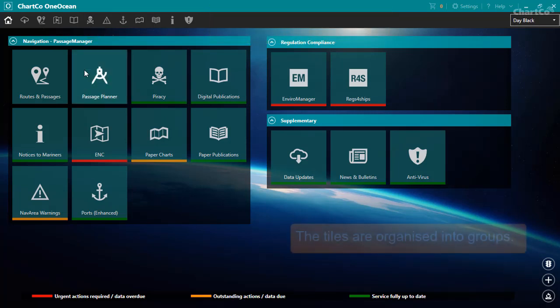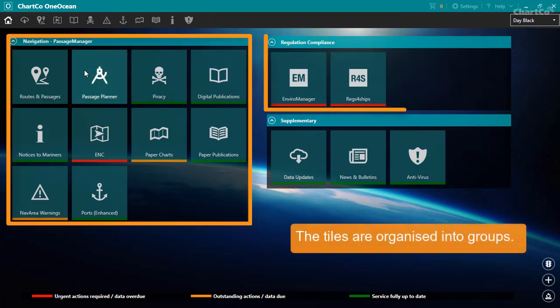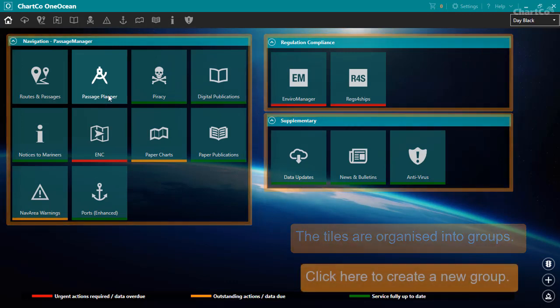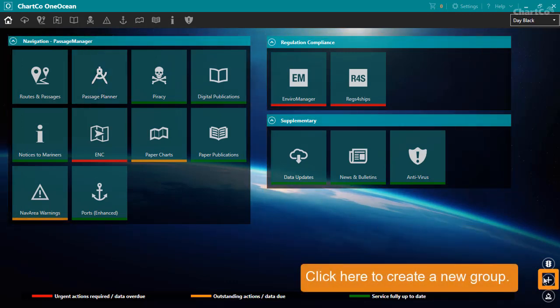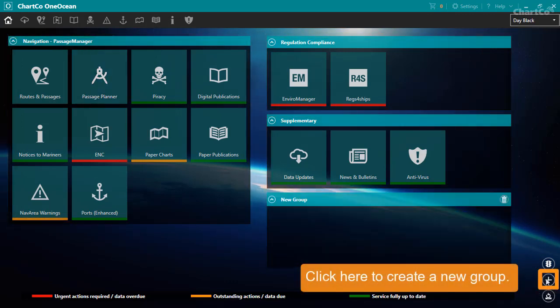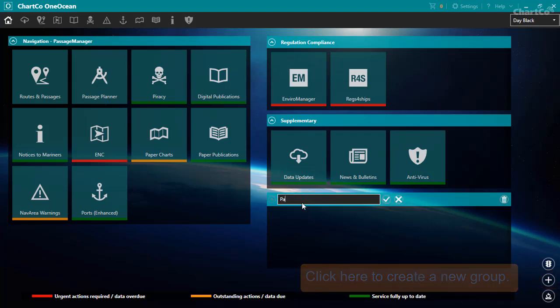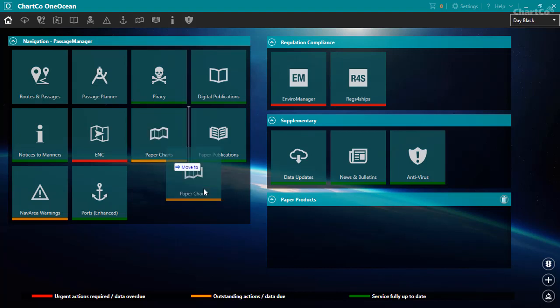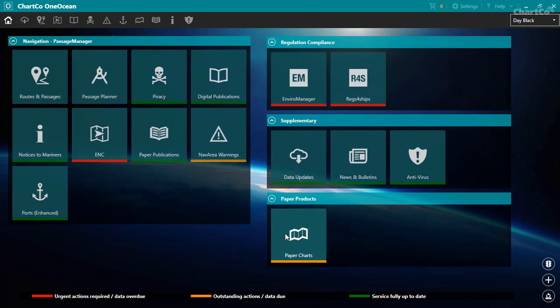The tiles on the homepage are organized into groups. To create a new group, click the plus icon, give the group a name, and then you can drag tiles into your new group.